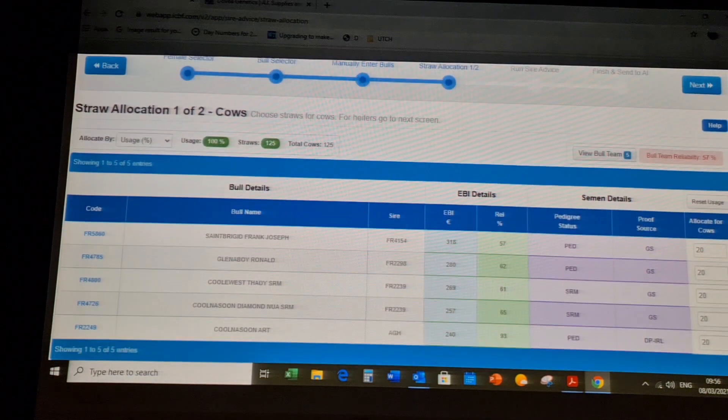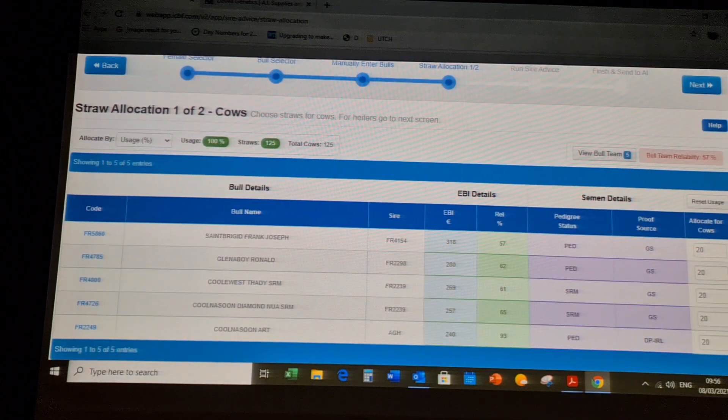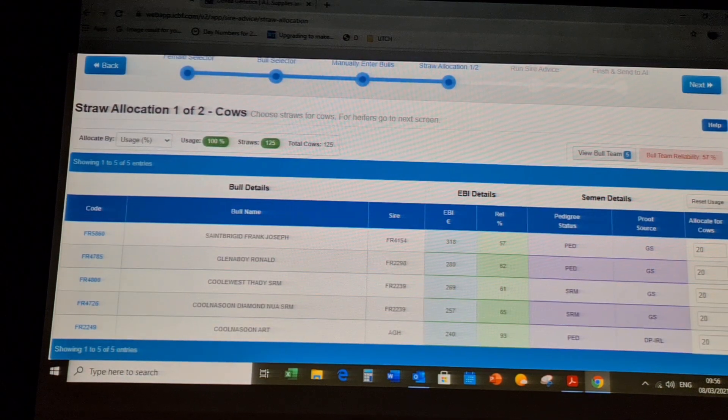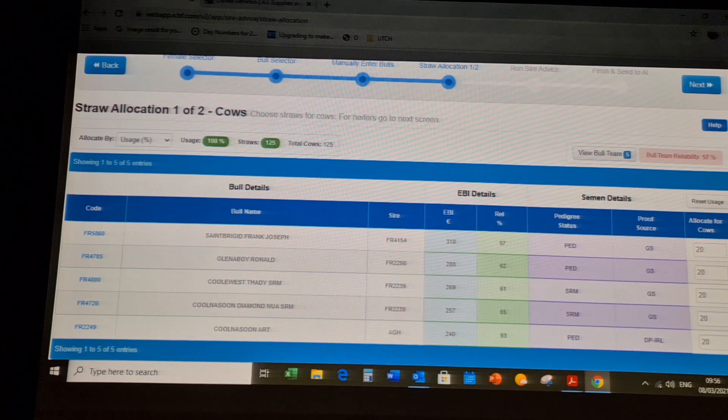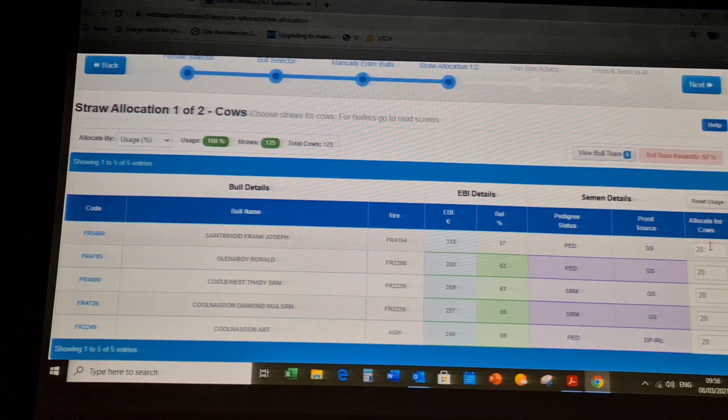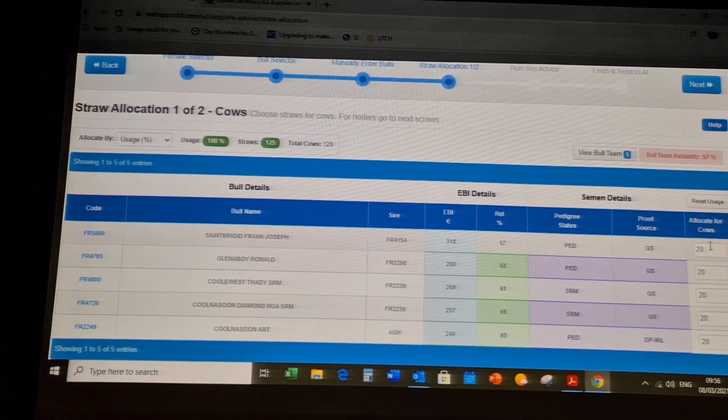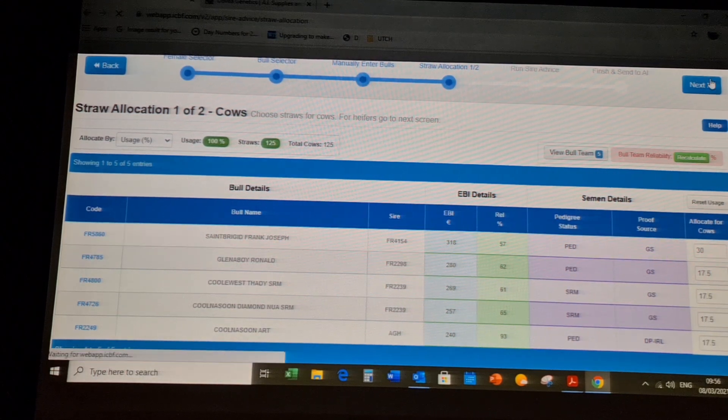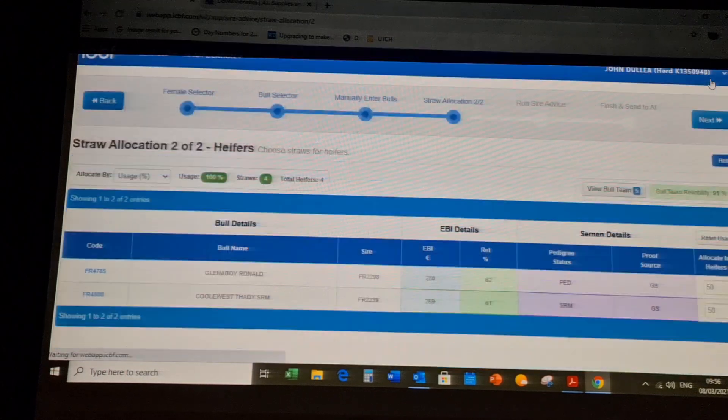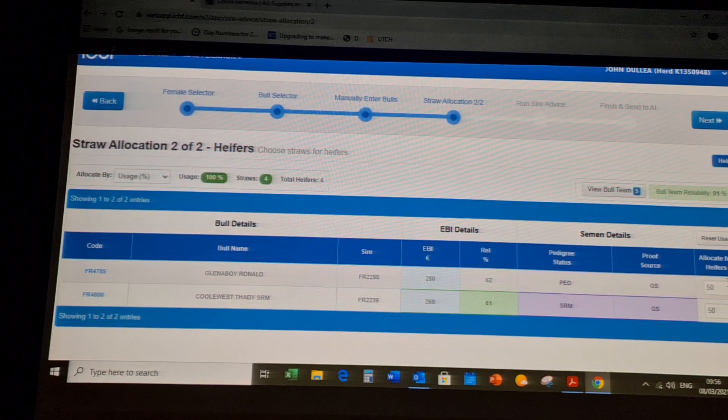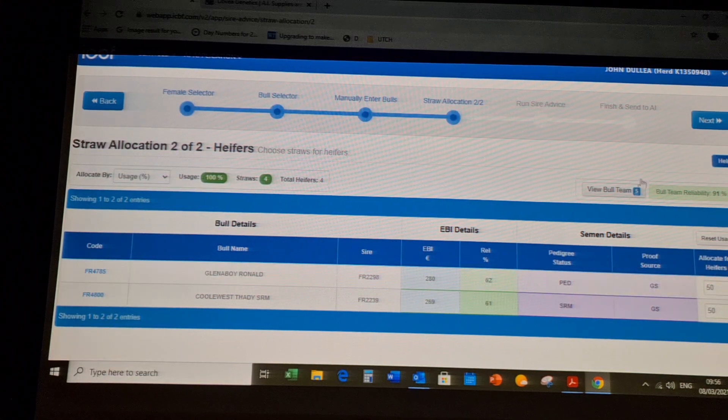The next screen will allow you to allocate straws and the percentage of usage. Again, same for the heifers.